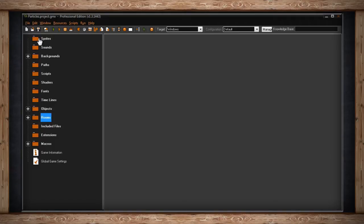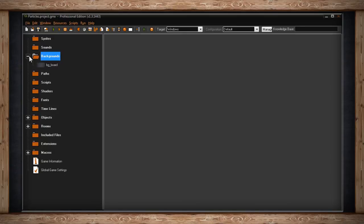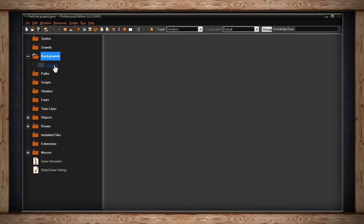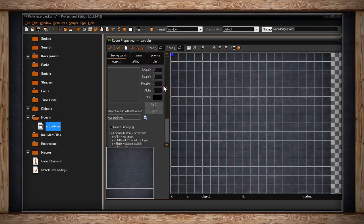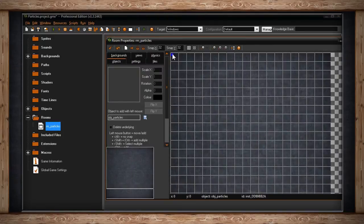As you can see, I don't have any sprites for making particles. I have a background, which is the standard chalkboard background I use, and just one room. Inside I've got my object called particles.